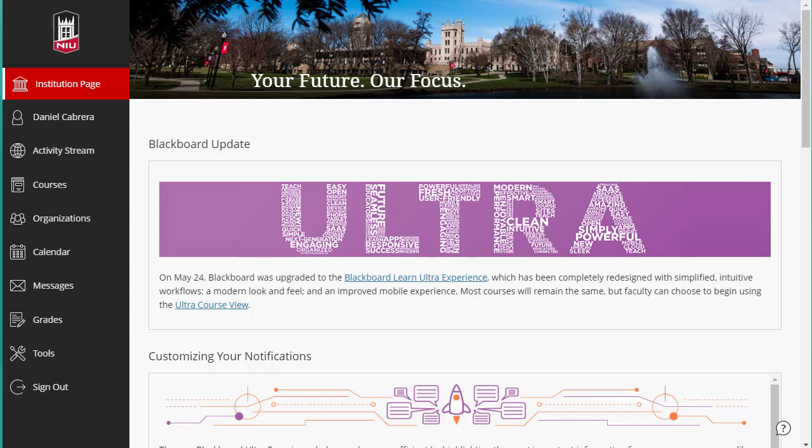A master course also automatically includes a group for each of the combined sections. To request and combine separate sections of a course into a master course, log into Blackboard, and from the Base Navigation menu, click on the Tools link.